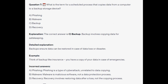The correct answer is C, backup. Backup involves copying data for safekeeping, ensuring that data can be restored in case of data loss or disaster. Think of backup like insurance — you have a copy of your data in case of emergencies. Phishing is a type of cyber attack, malware is malicious software, and recovery involves restoring data after a loss — not the copying process itself.